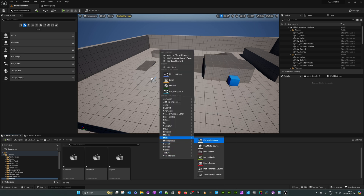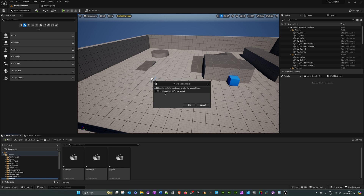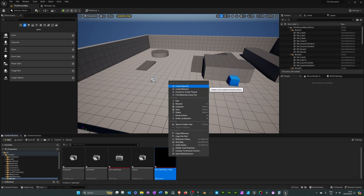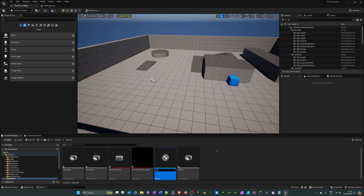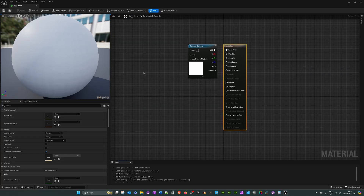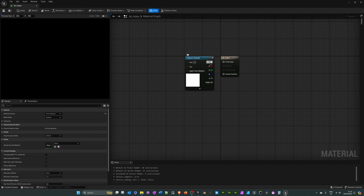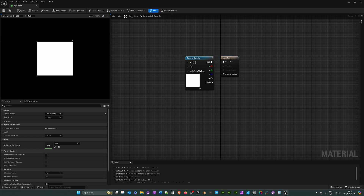The next step is to create a media player. Right-click in the folder, go to Media and then Media Player. Where it says 'video output media texture asset', tick that box because we want a texture asset, then click OK. Name the media player 'MP_VideoPlayer' and press Enter — it creates the texture as well. Right-click on that texture, go to the top of the menu, click 'Create Material', and call it 'M_Video'. Double-click to open it, change the material domain from Surface to User Interface, plug RGB from the texture sample into Final Color, then hit Apply and Save.